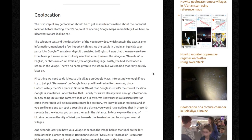The first step of any geolocation should be to get as much information about the potential location before starting. There's no point opening Google Maps immediately if we have no idea what we're looking for. The Telegram text and the YouTube video description contain the exact same information and mention a few important things. As the text is in Ukrainian, I quickly copy-paste it to Google Translate. It says the men were taken from Mariupol, so we know it's likely near that area. It names the village as Nameless in English, and lastly the text mentions a school in the village.